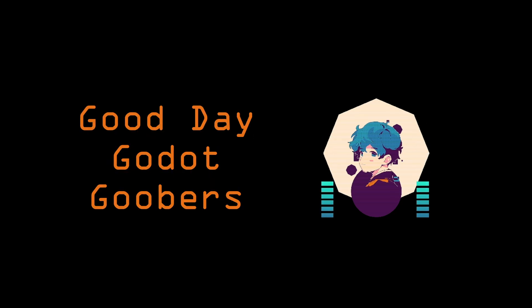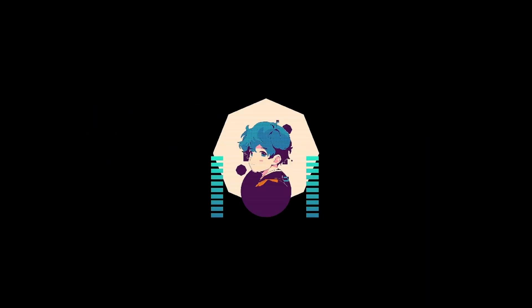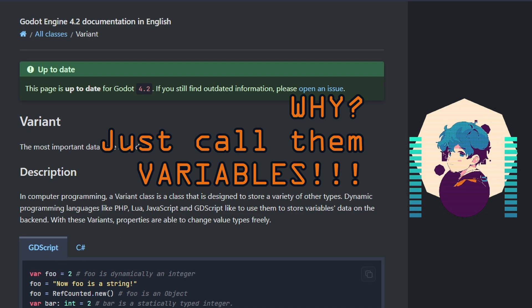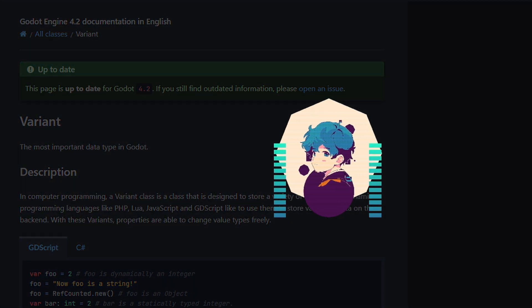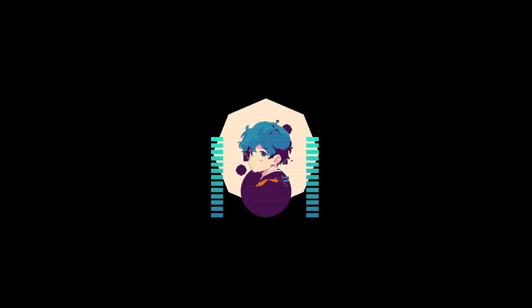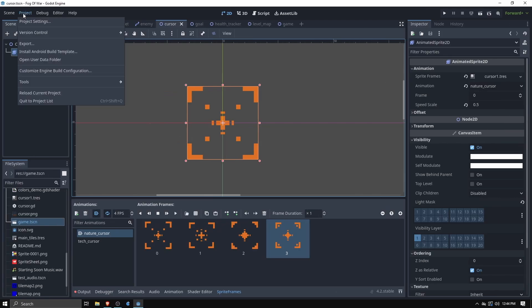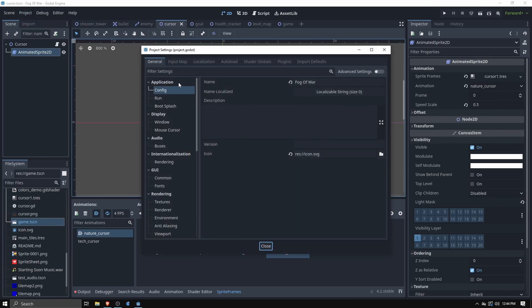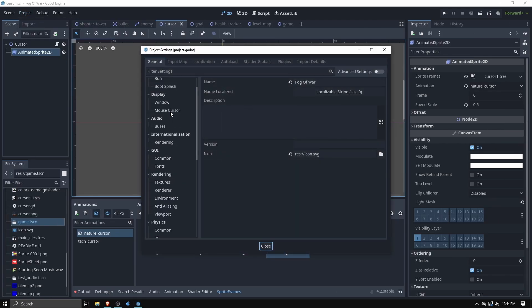G'day Godot Goobers! I've been working on my first ever video game in Godot with no experience with Godot or GD script and it's been going pretty well. I'm super excited to show you the progress so far so let's hop into it. Also stay till the end for a couple of quick tips on how to render pixel art in Godot.